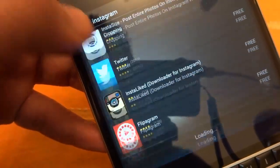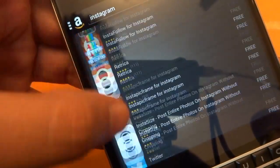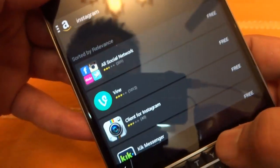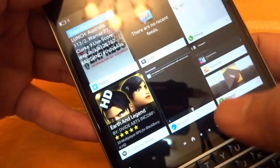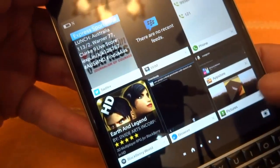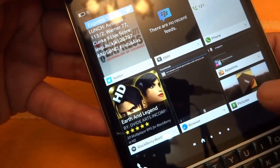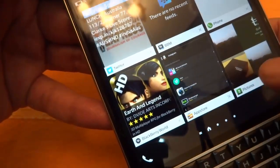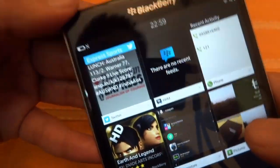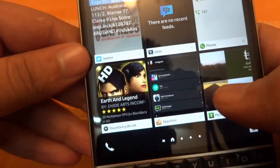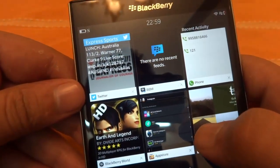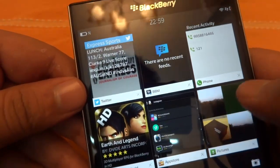Instagram is not available on this platform as well. Today I am going to show you a third platform from which you can install apps on your BlackBerry or any other BlackBerry device which runs on OS 10 or above.